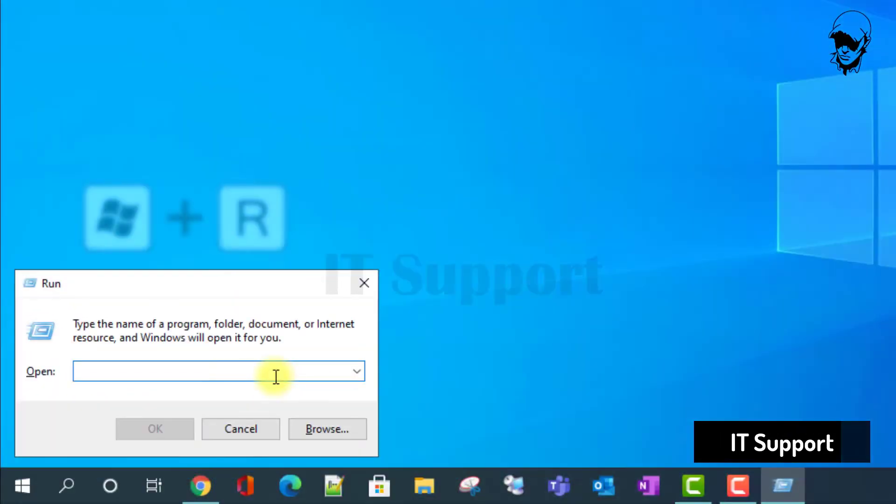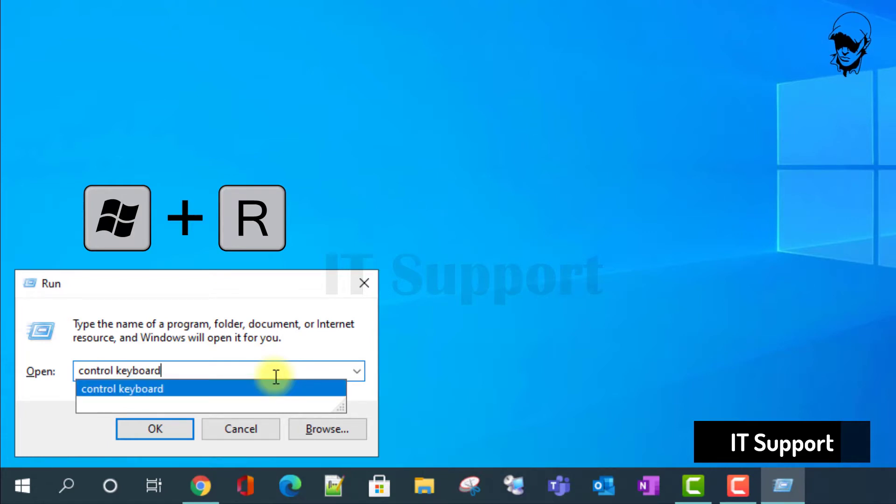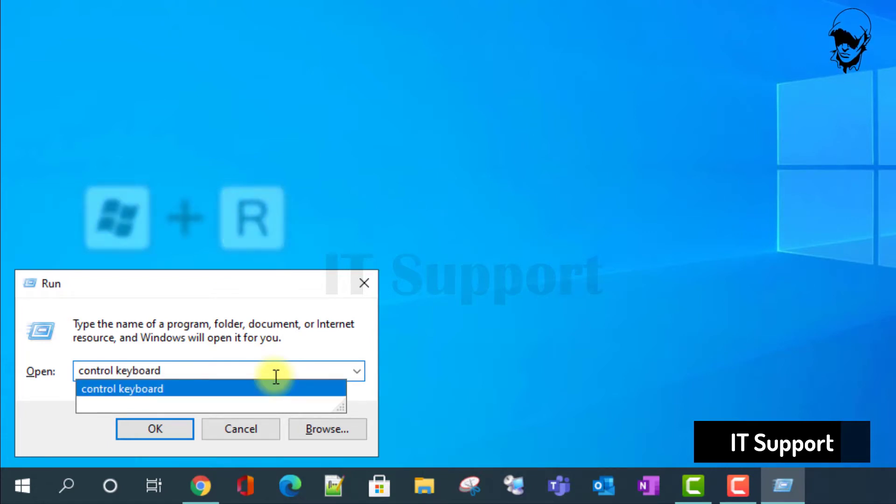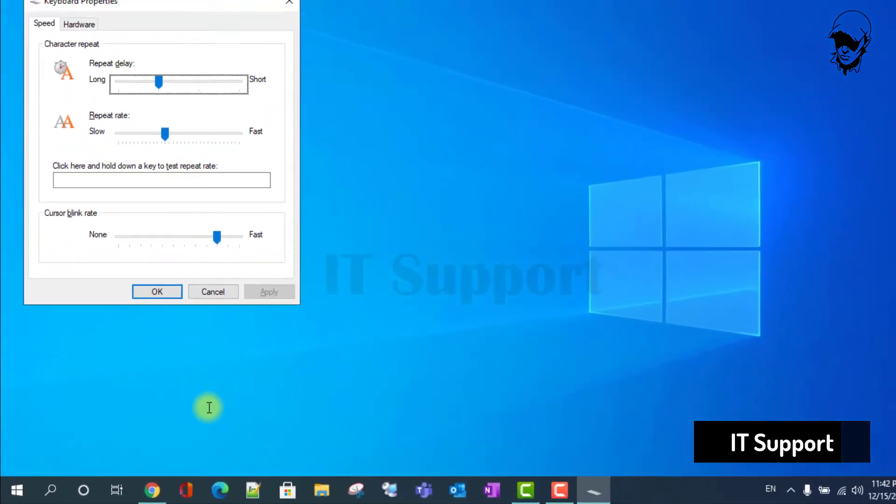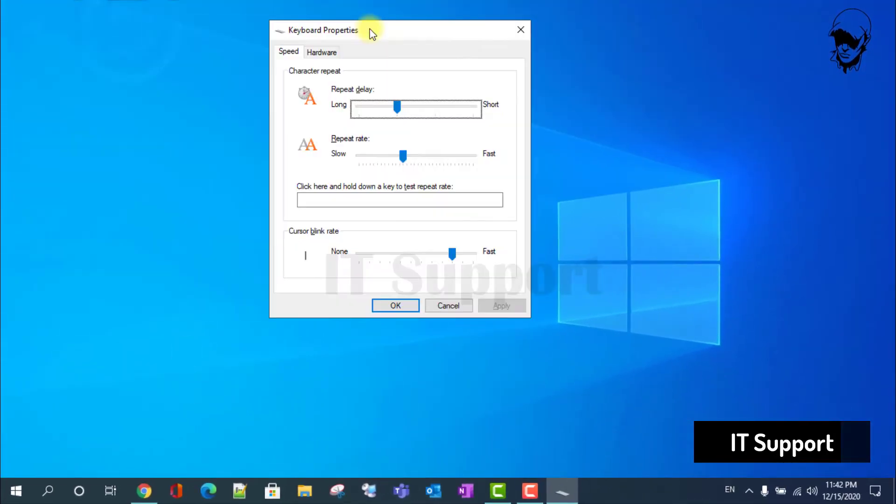Another way of accessing the keyboard properties is to press the Windows key plus R and then type control keyboard in the resulting run box and hit enter.